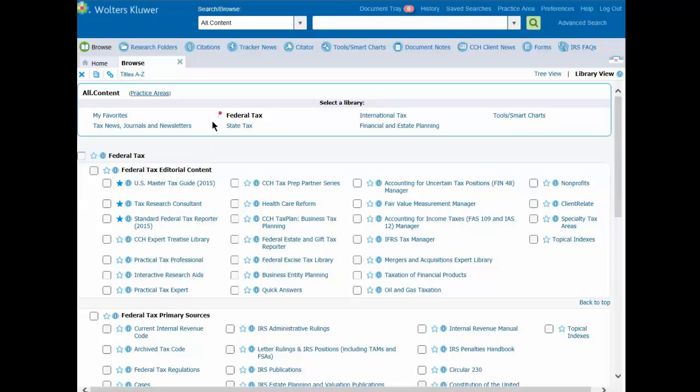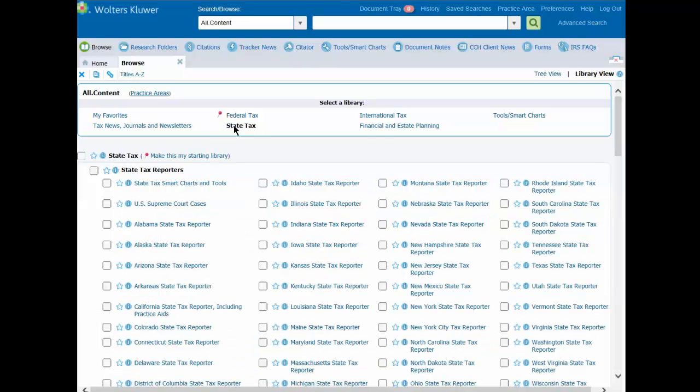You'll see that the library has a pushpin associated with it. This will remind you that this is your starting library. To change your starting library, just repeat the steps: select the library, and then click the option Make this my starting library.